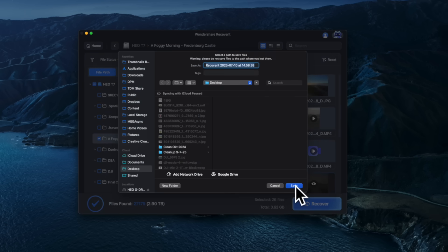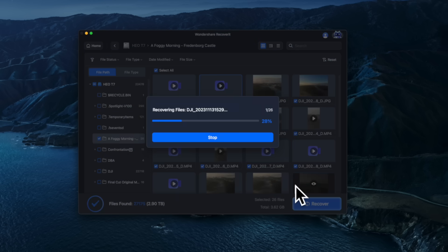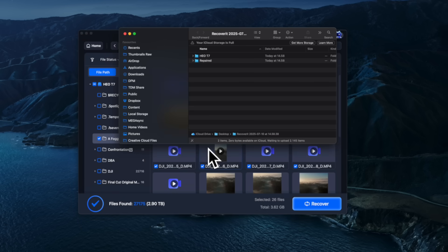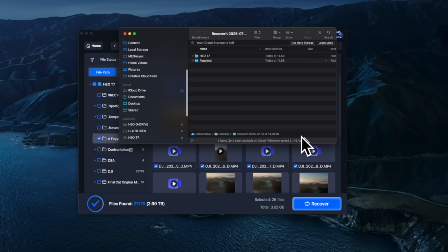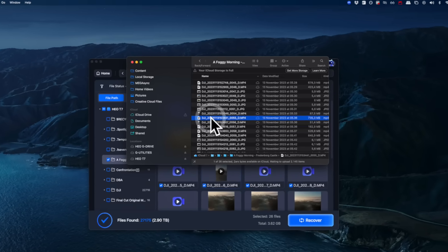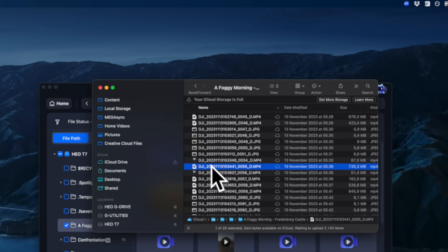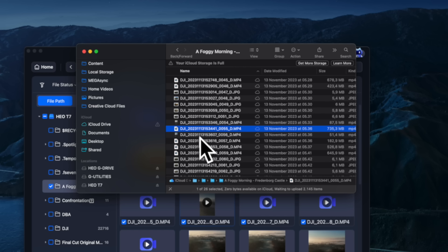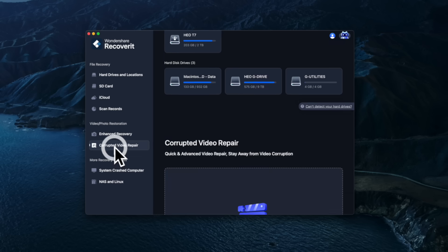I selected all the files, hit recover, and saved everything to a new location. Always save to a different drive to avoid overwriting the deleted files on the hard drive you're trying to recover. Now I have all the files back in a freshly saved folder on the desktop. But as you can see, some of the video files are not 100% intact — they won't replay on the computer. I'm confident I can use the tool to fix them because they have the original file size. For that, I use the corrupted video repair option.